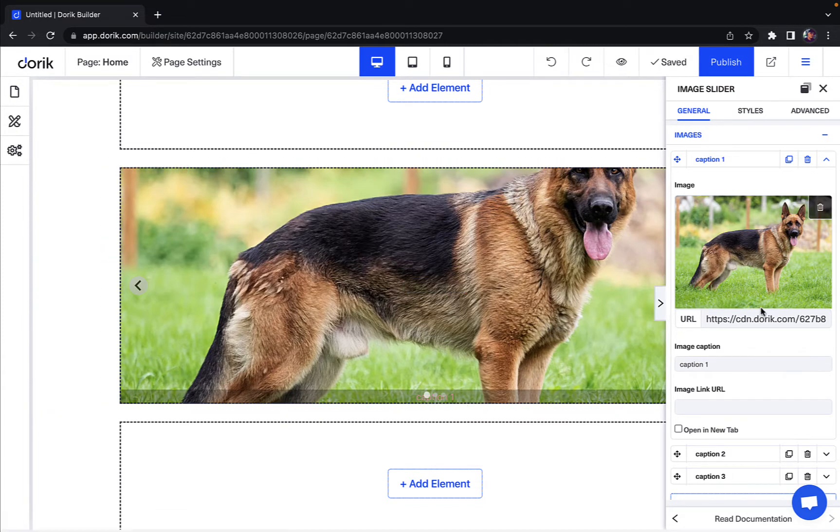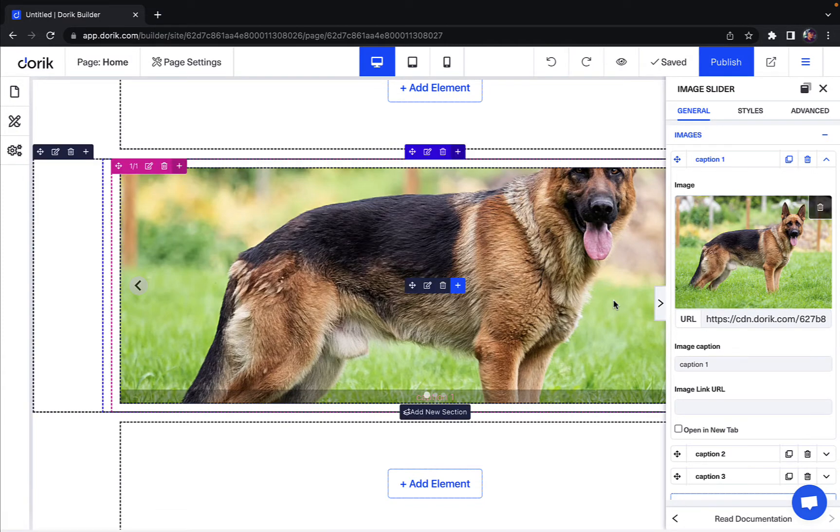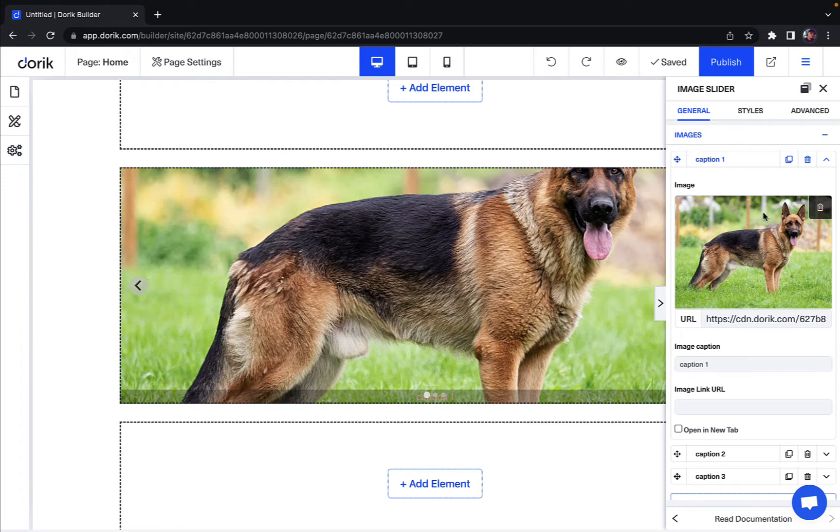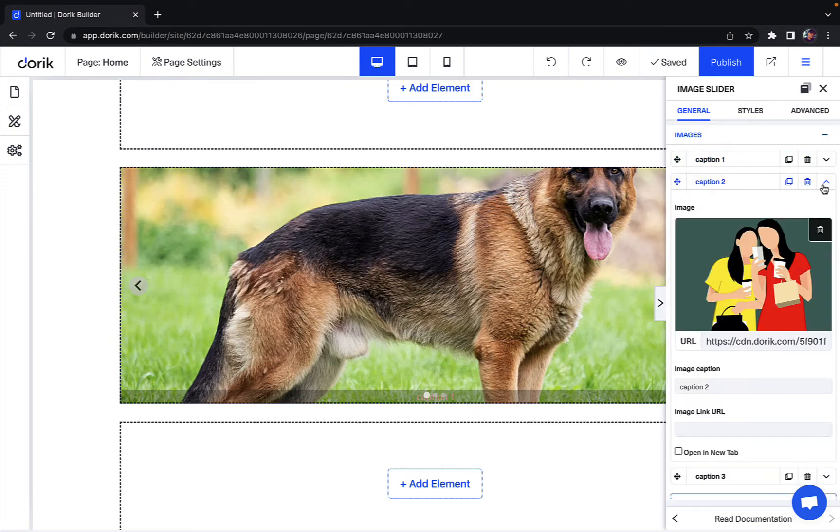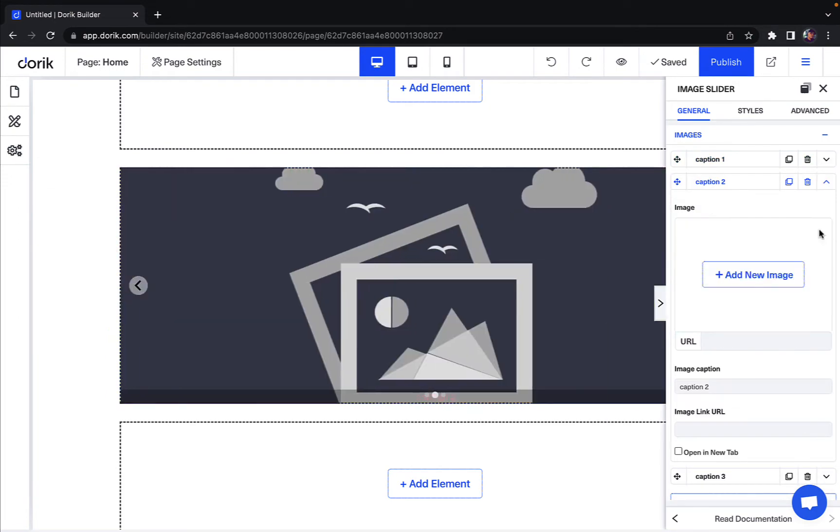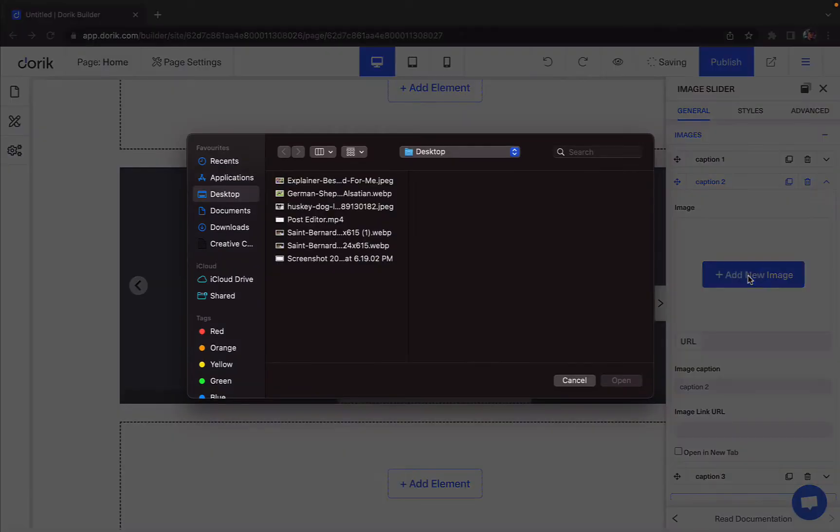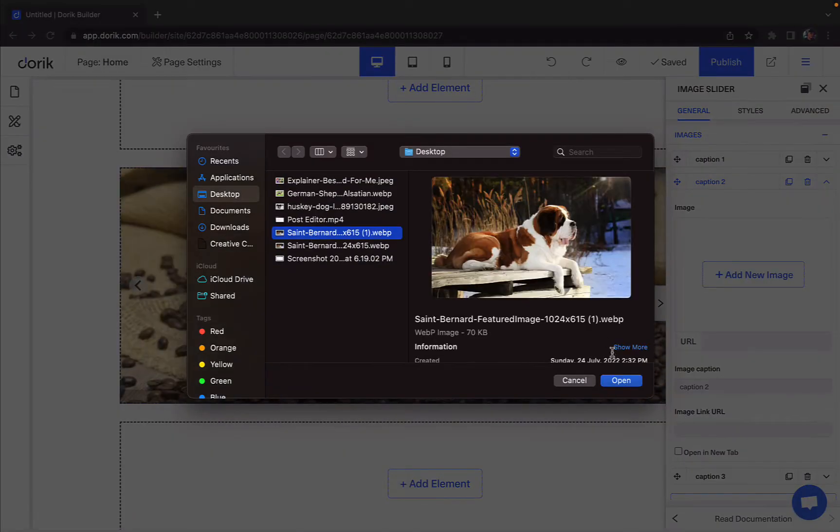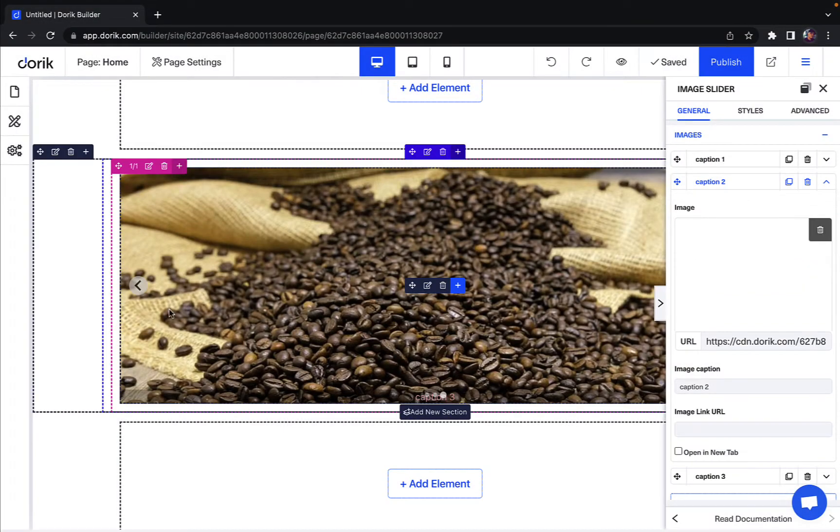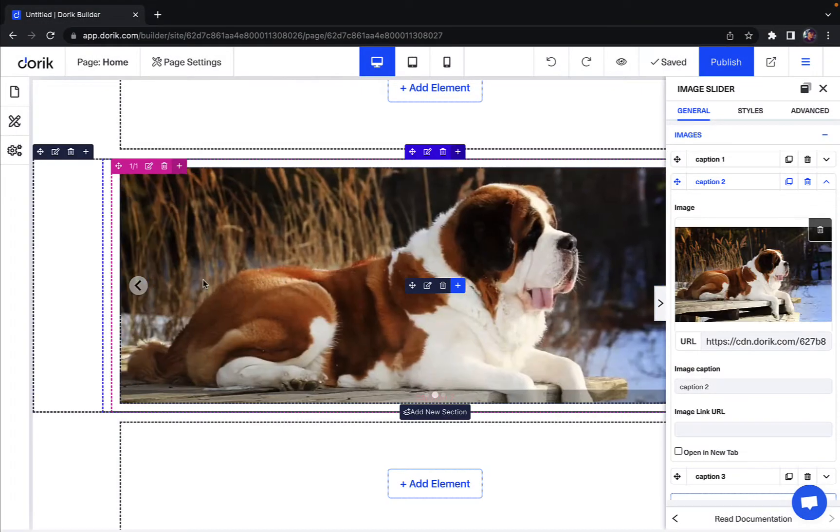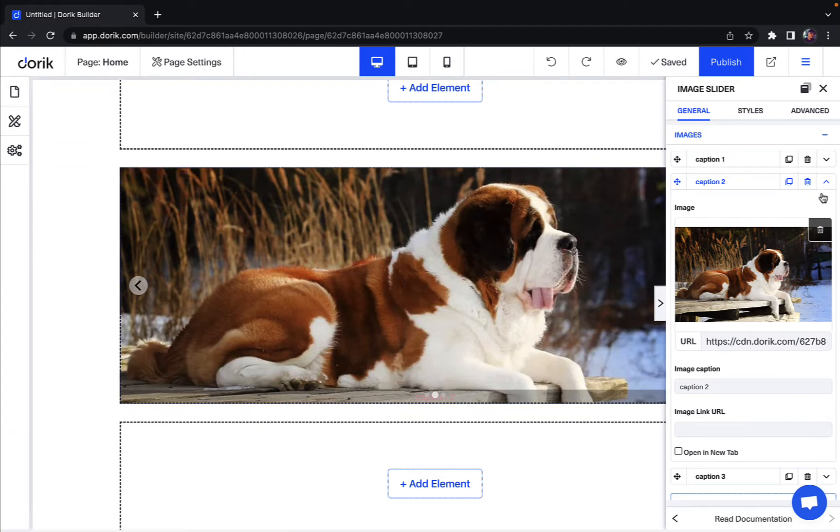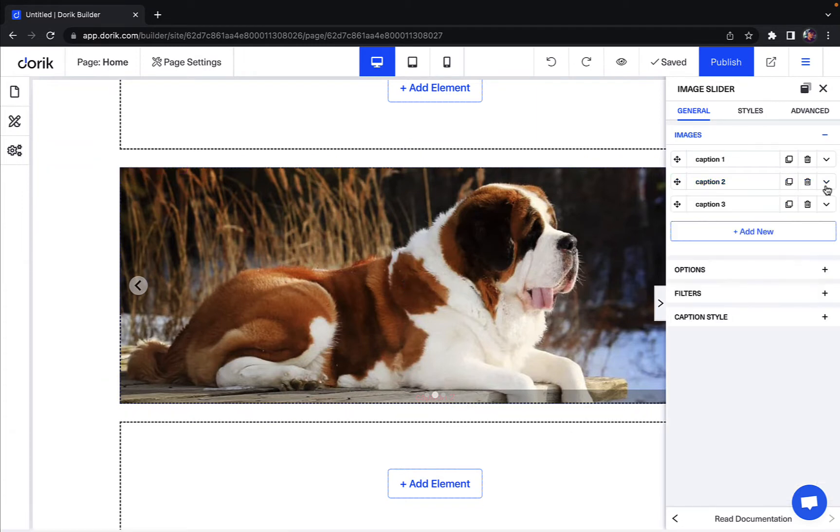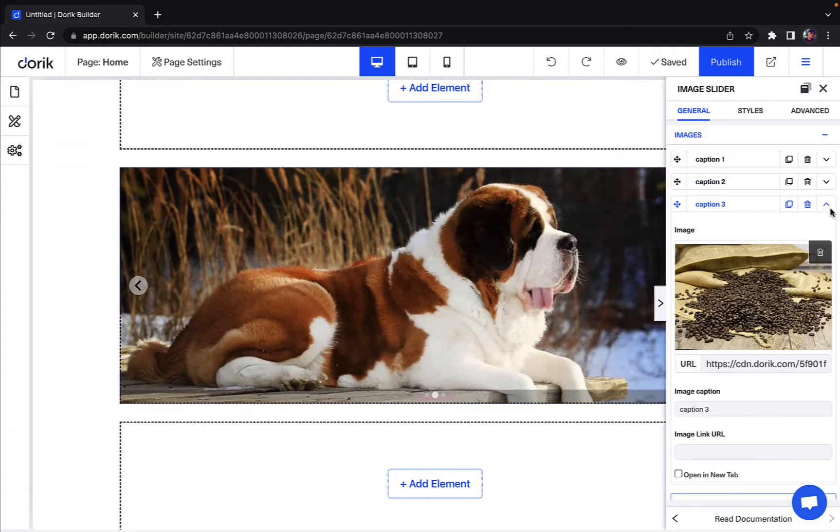Now let's say I want to add another image, so I'll go to caption 2 and replace that. And boom, my second image has been added.